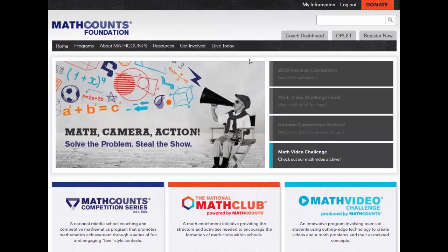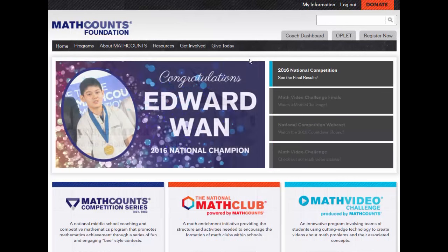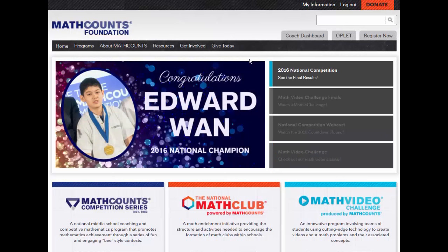We'll start on the MathCounts homepage. To see all of the resources available for registered coaches, you'll need to log in. Once you've logged in, click the Coach Dashboard tab.